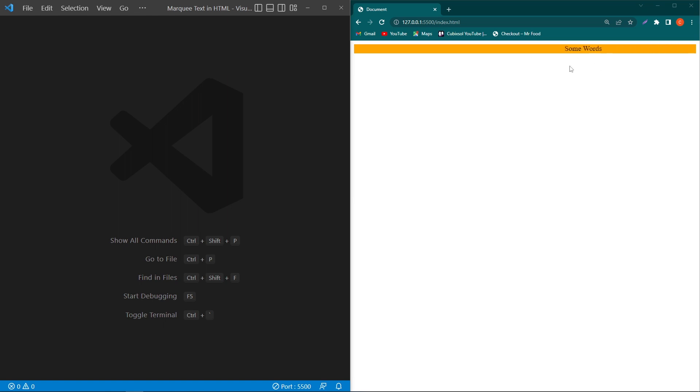Hey, what's up guys! Are you seeing this text which is moving from right to left side? We can create it by using HTML marquee tag. Welcome to my YouTube channel, and in this video we are going to learn the marquee element in HTML.